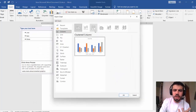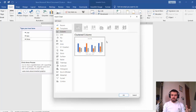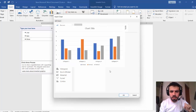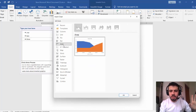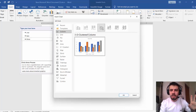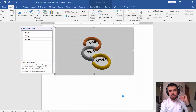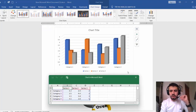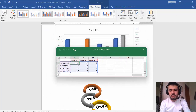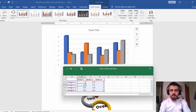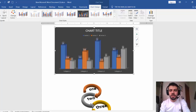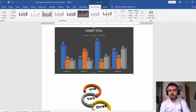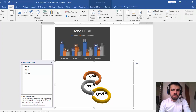Also in Insert we have Chart, which is connected with Excel — it uses a data source from Excel, which we'll explain later. In a simple way, go to Chart, select the type you want — line, pie, bar, column — and click OK. A chart is inserted and an Excel file opens where you can edit the data. Change a value and you'll see the chart update. You can also change the chart design from the Chart Design tab.